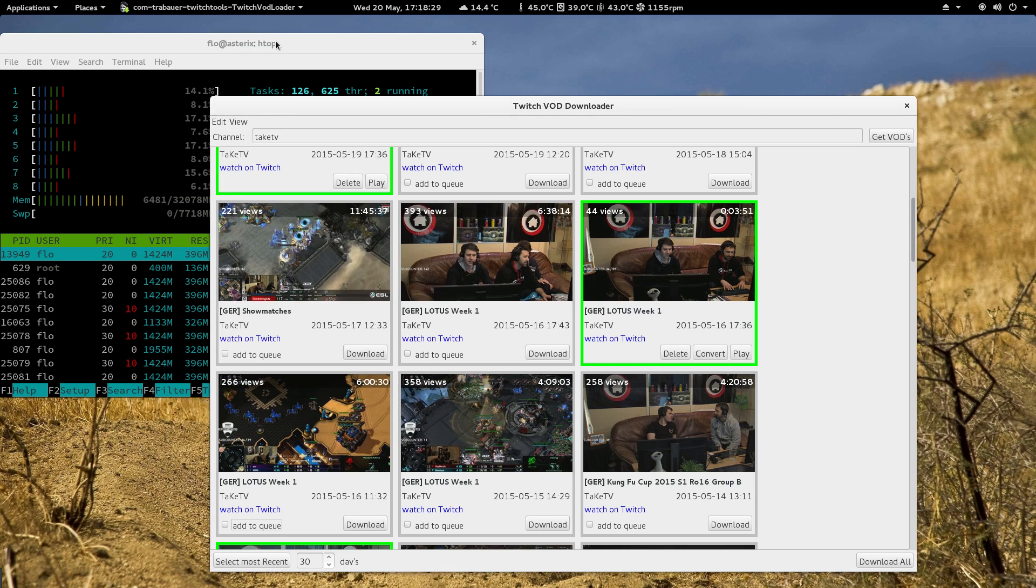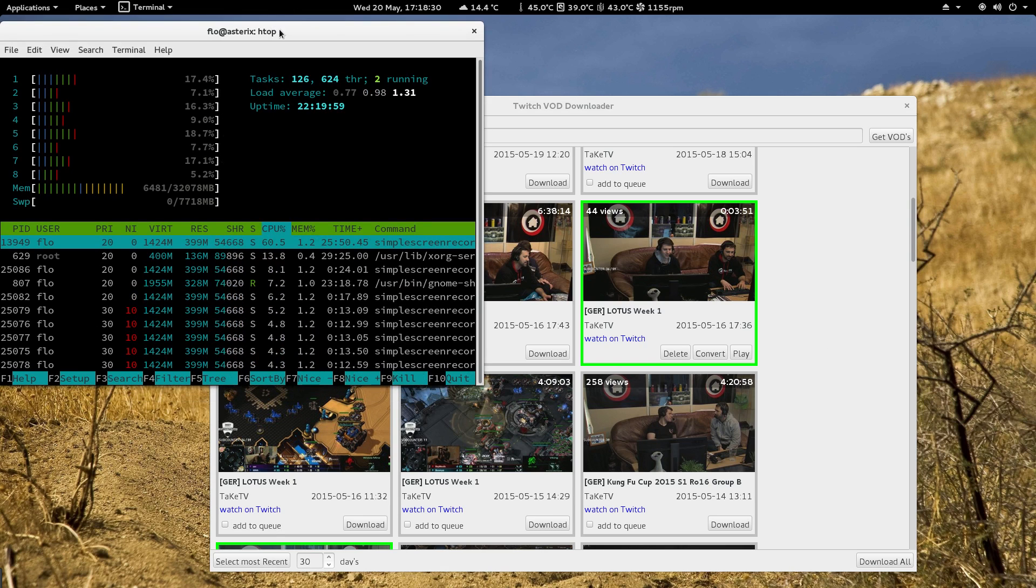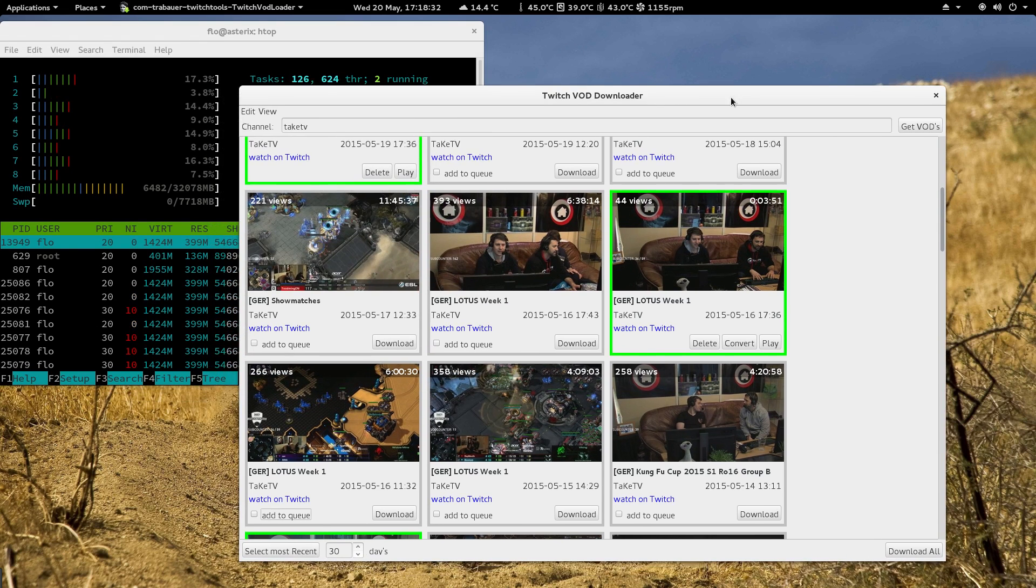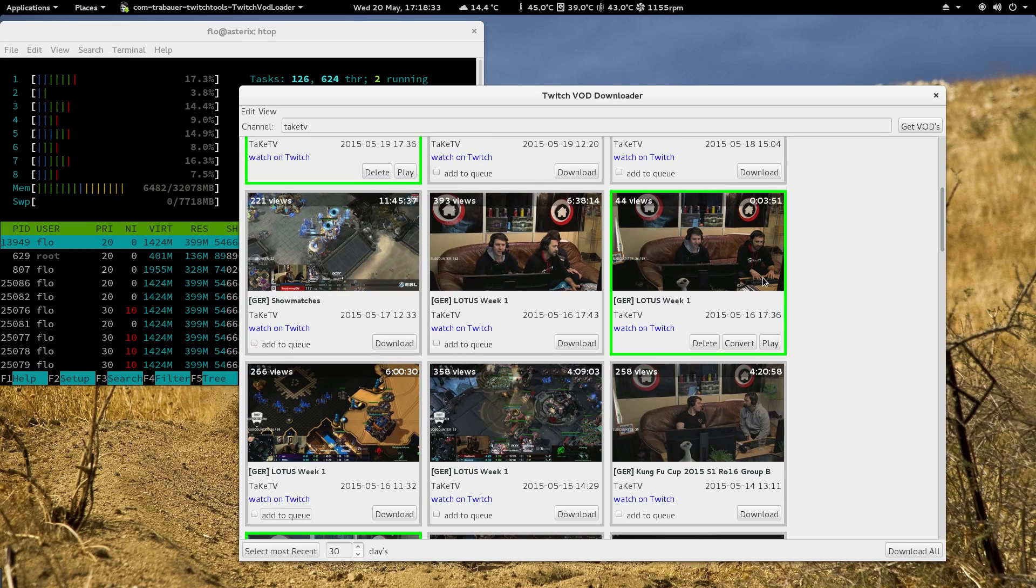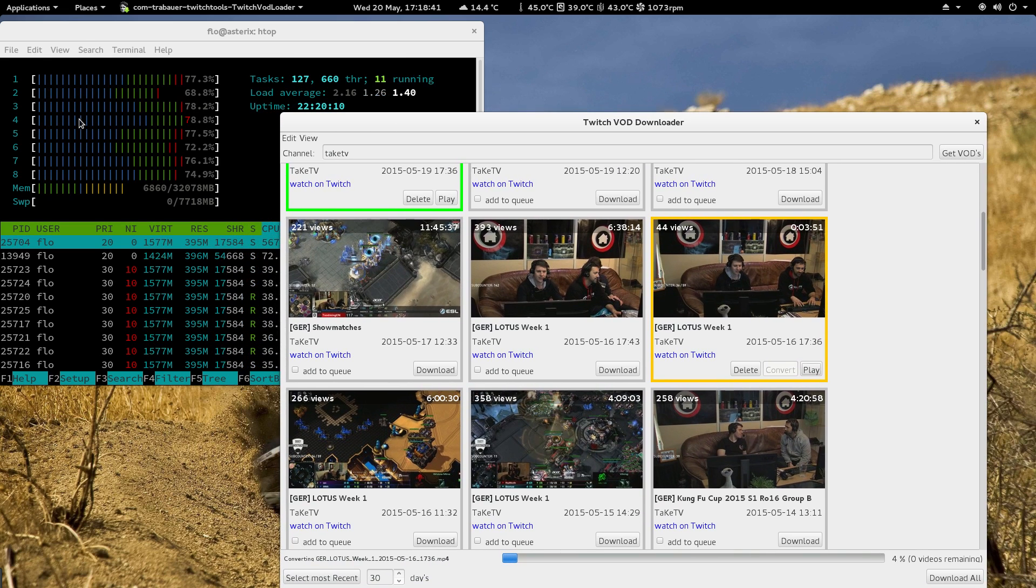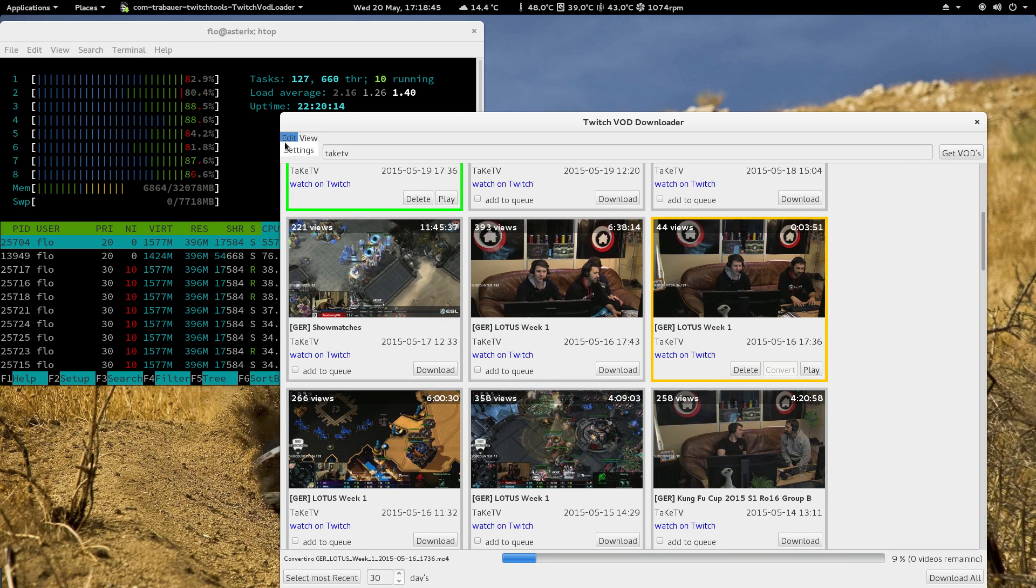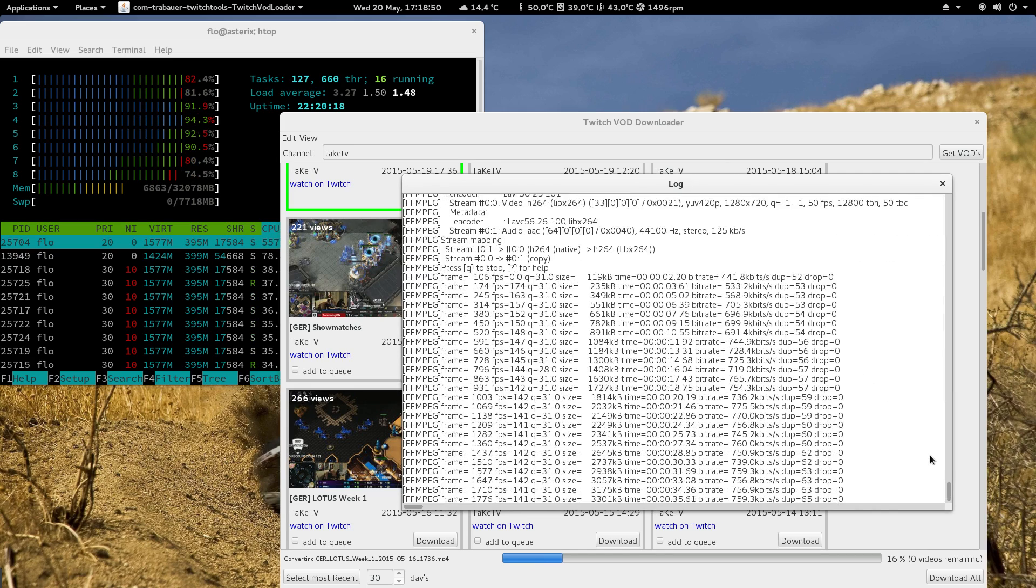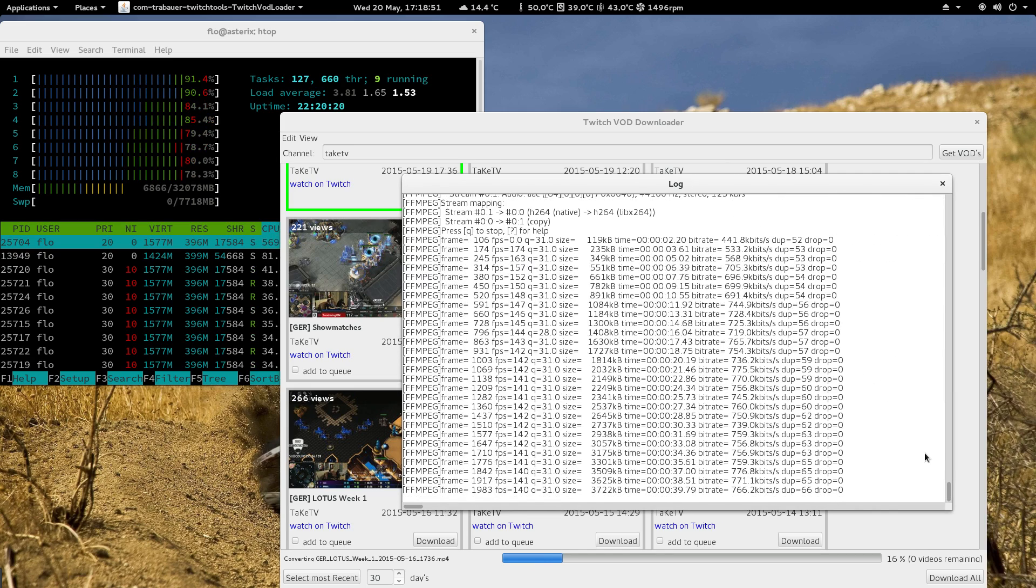I just wanted to show you the CPU usage while converting a video. So now it's downloaded, hit convert and it starts converting and it uses all your CPUs. It uses a lot of power and a lot of resources. And if you open the log window you will see the output of FFmpeg.